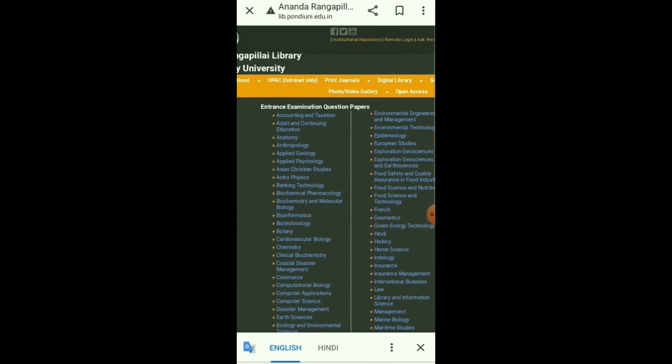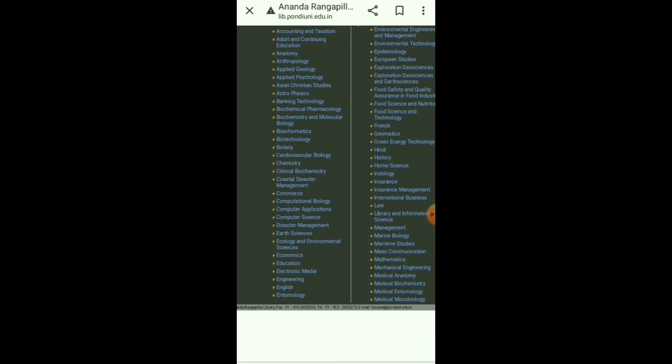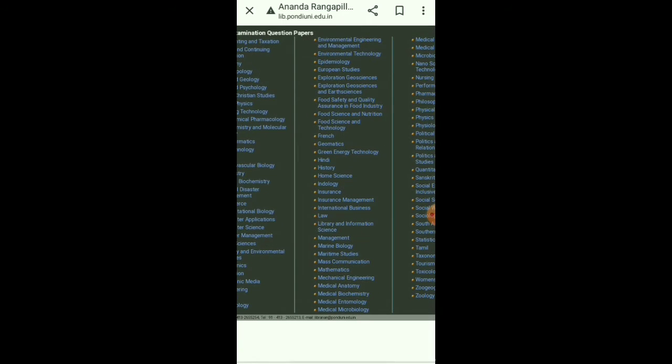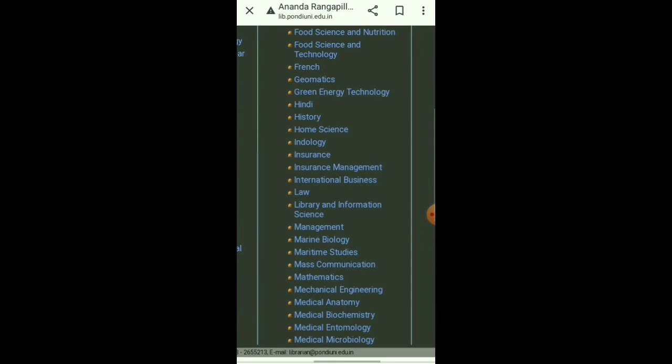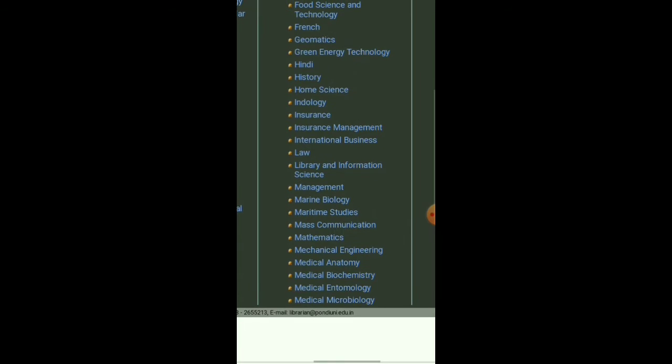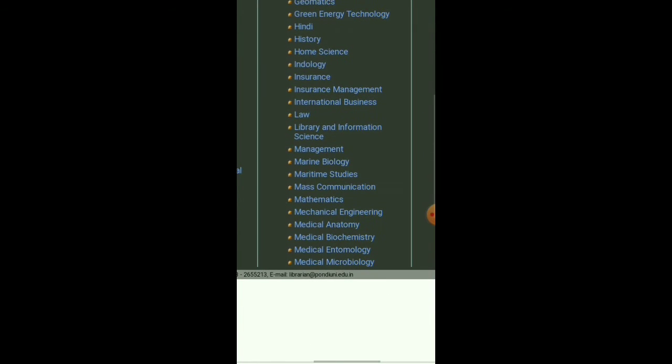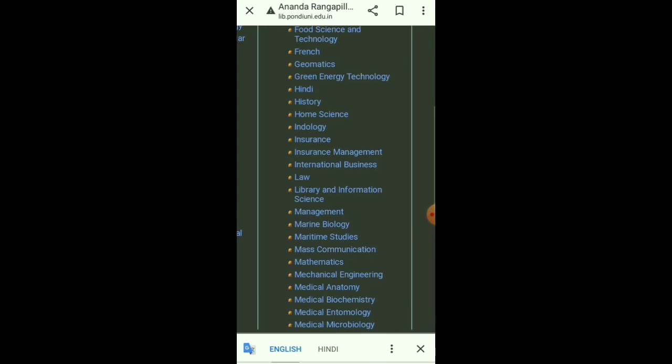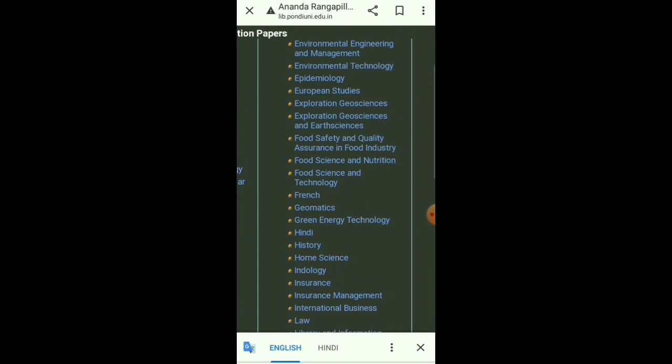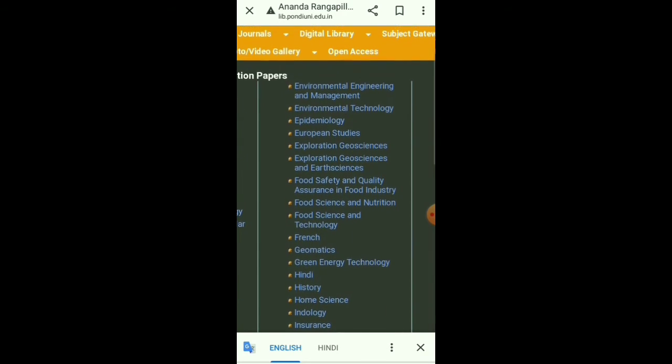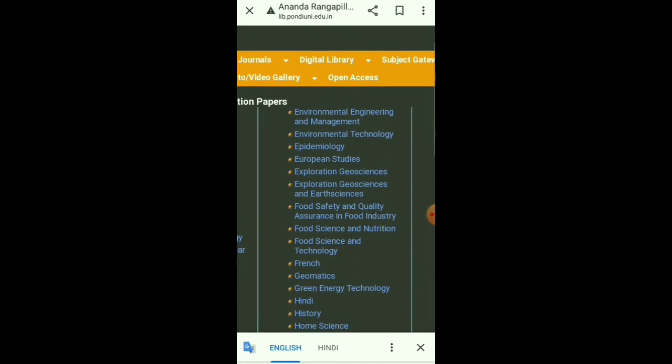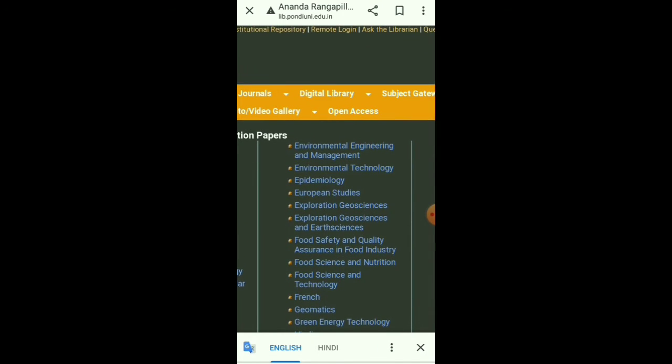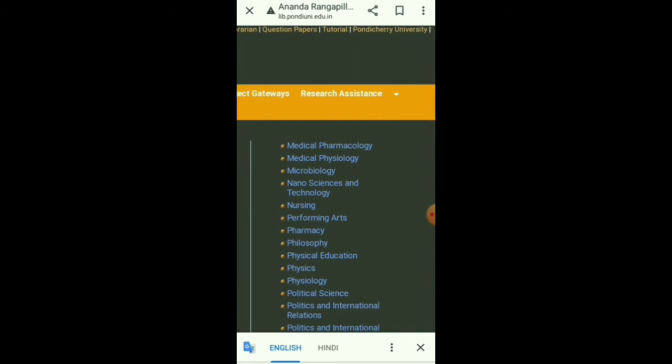You can see entrance examination question papers of each subject given here: Anatomy, Anthropology, Applied Geology, Applied Psychology, Asian Christian Studies, Hindi, History, Home Science, Indology, Insurance Management, International Business, Law, Library and Information Science, Management, Marine Biology, Maritime Studies, Exploration Geoscience, Health Sciences, Environmental Engineering, Environmental Technology, and Epidemiology.